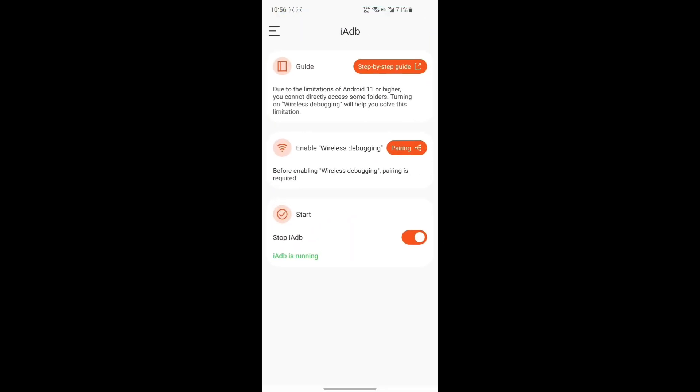Step 5: If you need to stop authorization, you can close it on the IADB homepage.